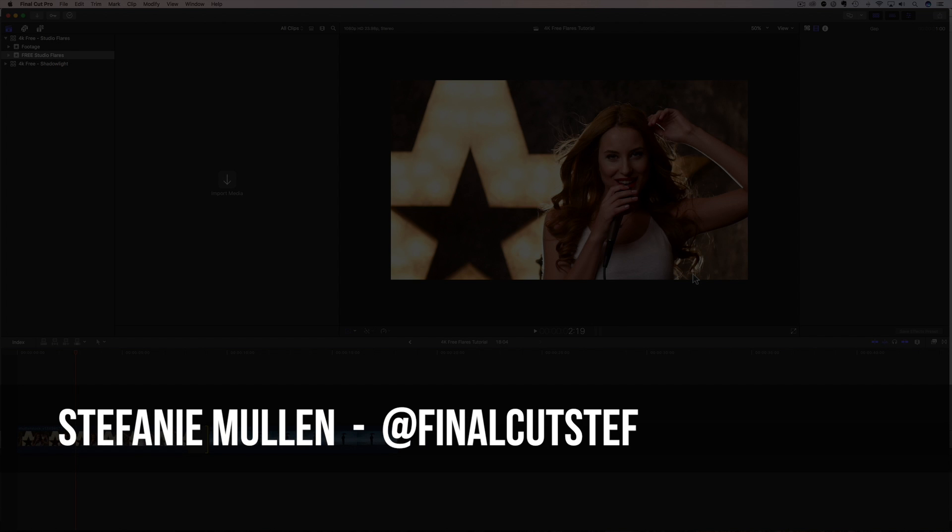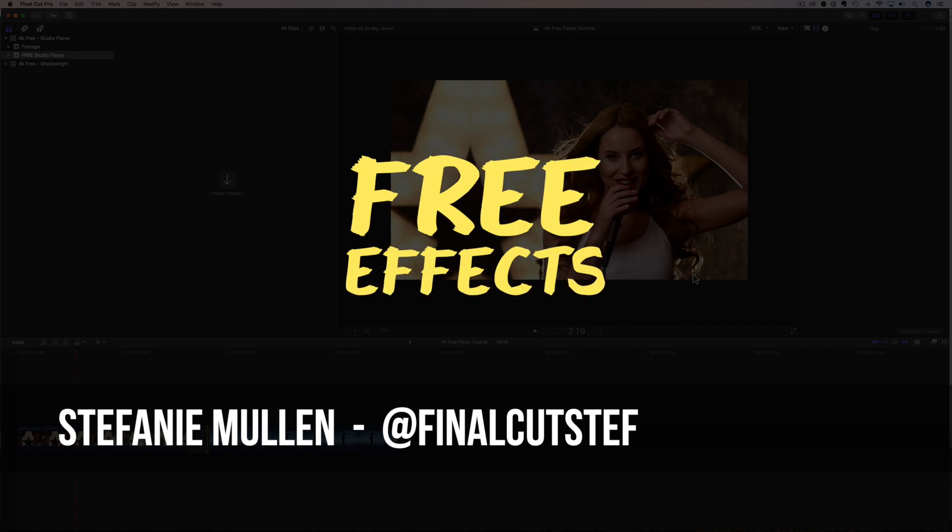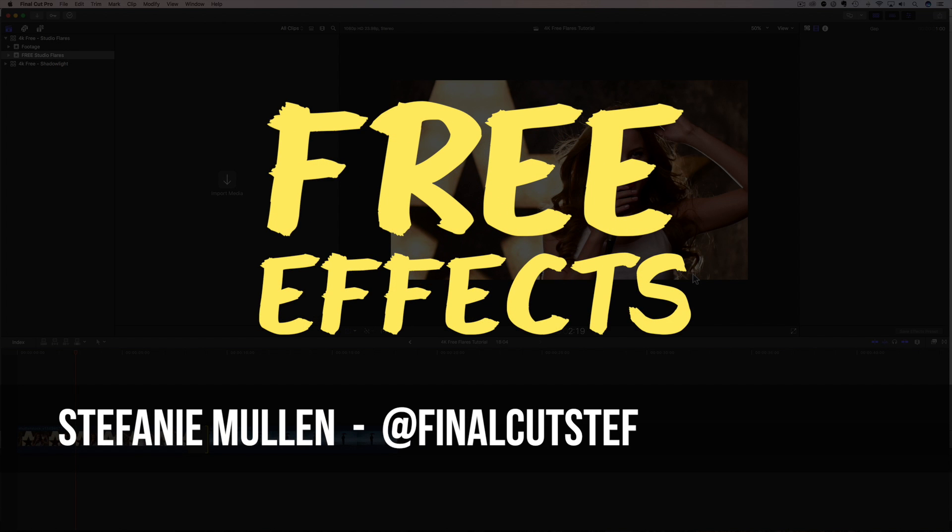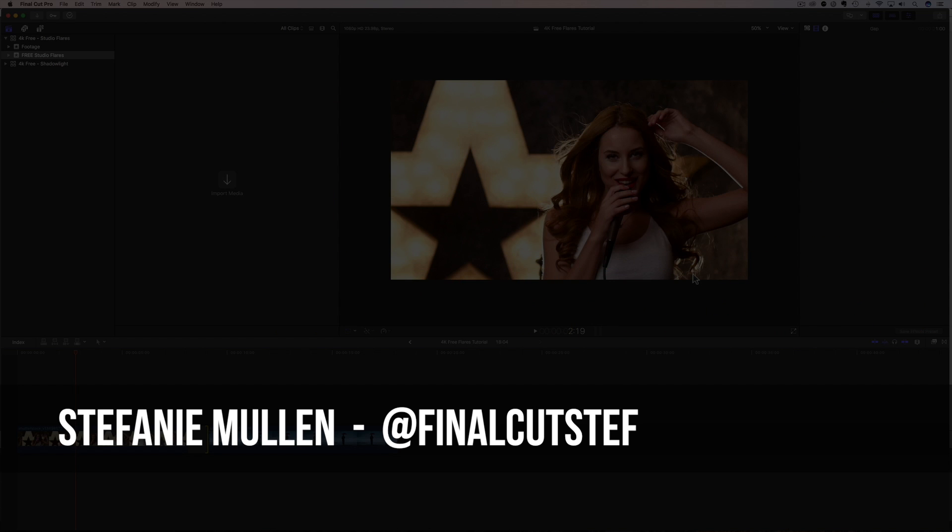Hey, hey everyone, I'm Stephanie Mullen, AKA Final Cut Steph, back with more free 4K effects just for you.